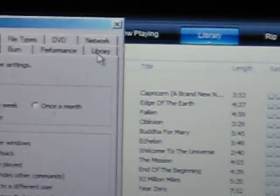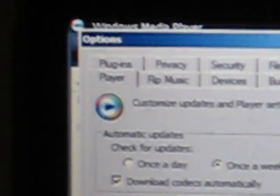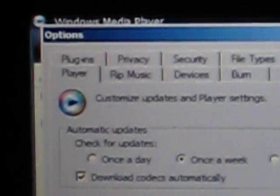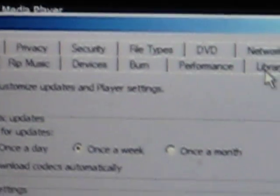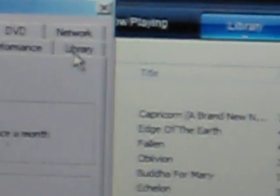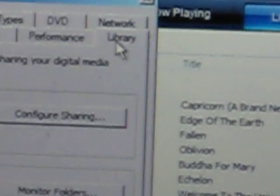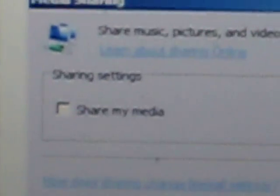So if you see that you're in the options menu, there's play, rip, blah blah blah. Well, if you go to the library tab, there's the option for sharing. So you're going to click Configure Sharing. You see right here that it says Share My Media. You're going to want to check that. Sorry for such a shaky video. And then click OK.